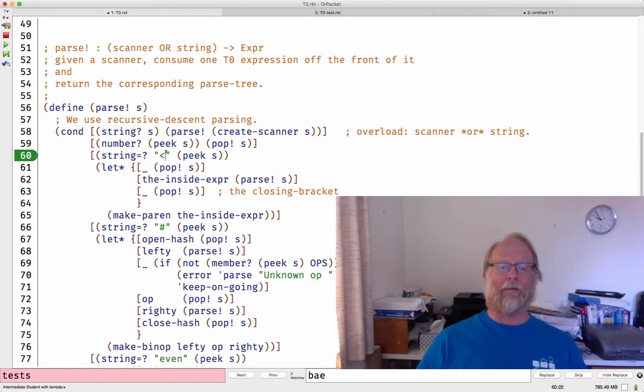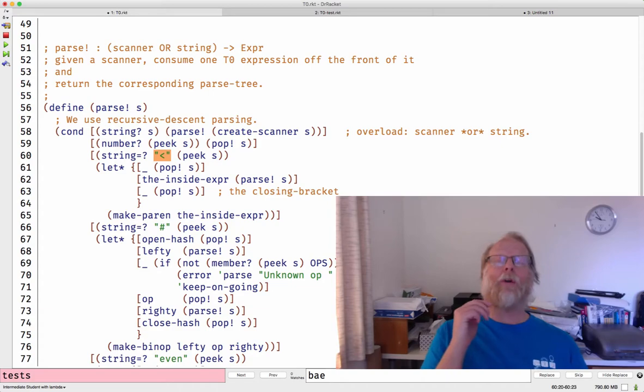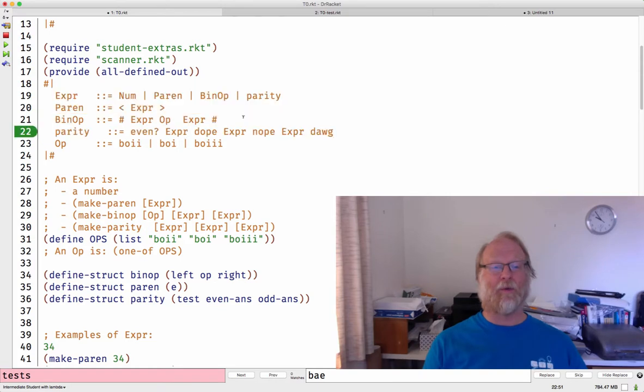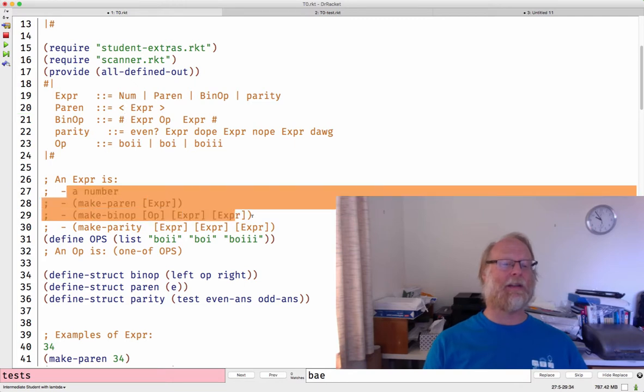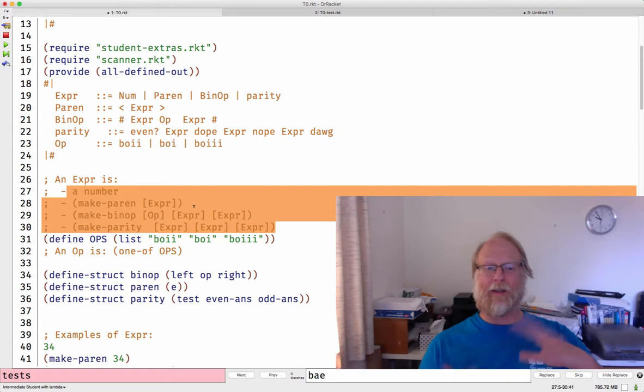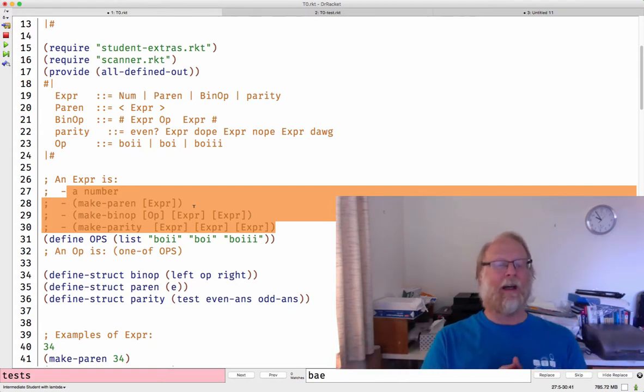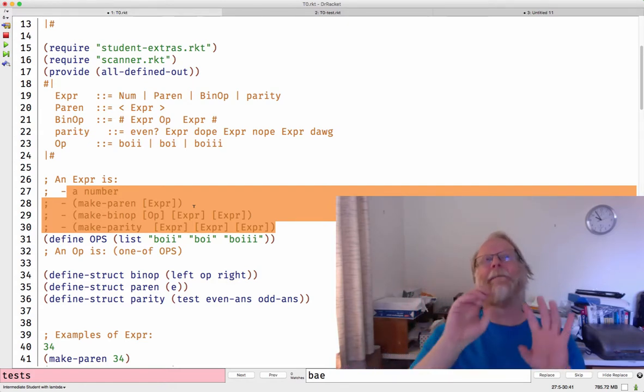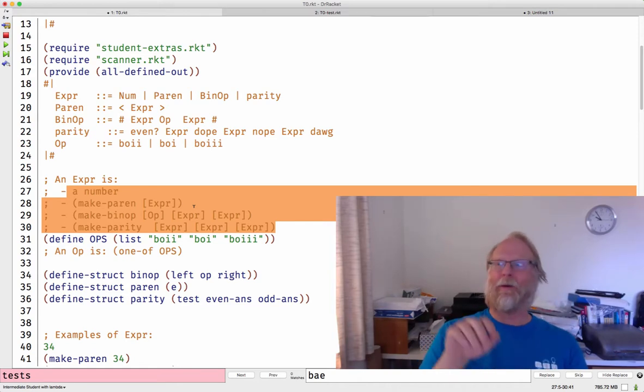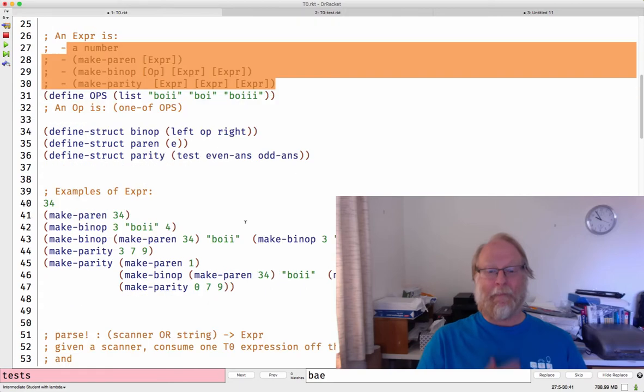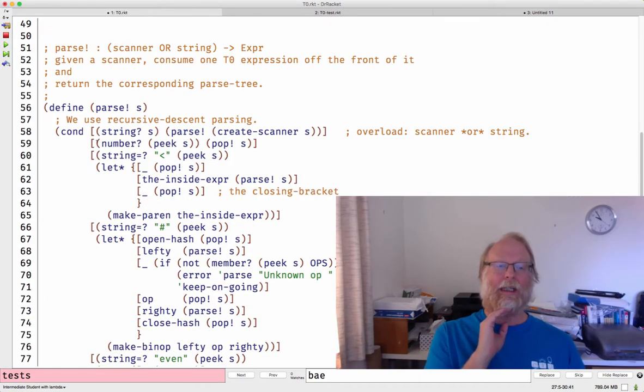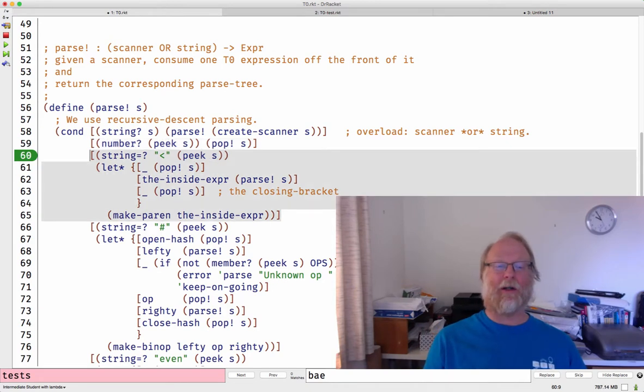If I have an open angle bracket, that was a parenthesized expression. In your head, still be having this grammar really present. The fact that we have a number or a parenthesized expression that begins with that. We're not following the design recipe where we have a cond with four branches. My input type is just a scanner and a string, but I'm returning one of four types. So I'm still going to really have four sections of my code.